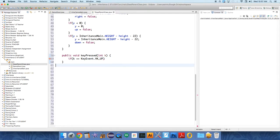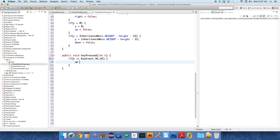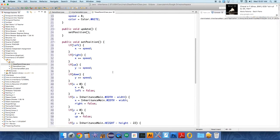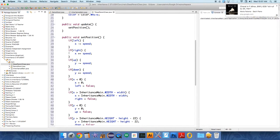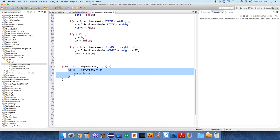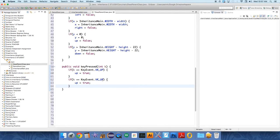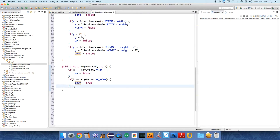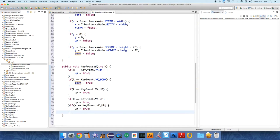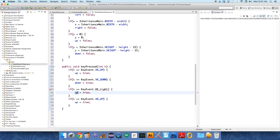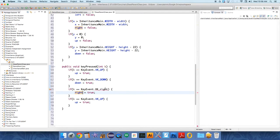Up equals true, because remember in our set position method we set the position based on the value of the booleans. If up equals true then we do the proper thing, so we just need to keep track of the booleans in the key pressed stuff. I'll just copy that and now we'll say if k equals VK_DOWN, down equals true. We'll do two more of these - if k equals VK_RIGHT, right equals true.